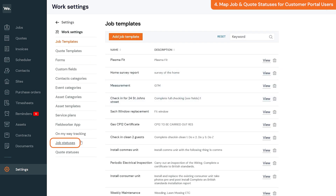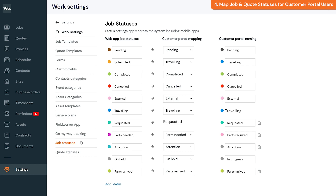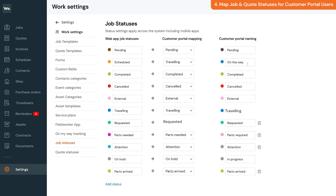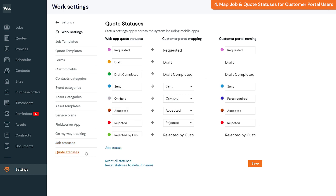You then have two options: map a status — for example, show the Scheduled status as Traveling to the portal user — or the second option is to only change the display name of the status so they see that status showing as a different name. The same can be done for quote statuses. Once you've made the changes, click Save.